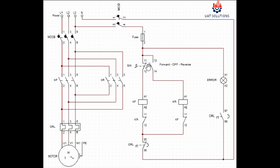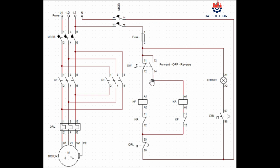Point 12 of selector switch is used for forward function and it is connected at the KF contactor coil terminal A1. And point 14 of selector switch is used for reverse function and it is connected at the KR contactor coil terminal A1.